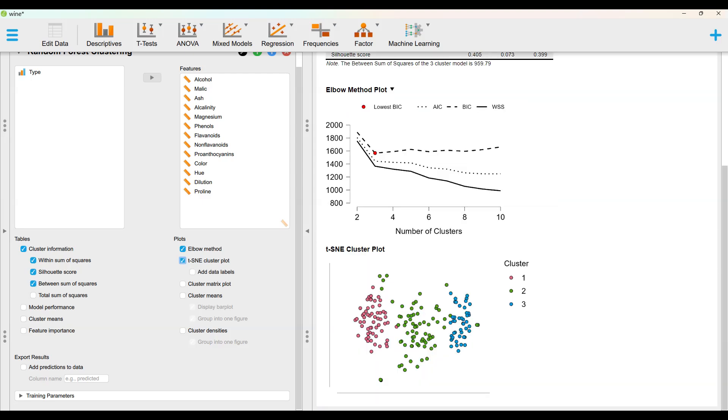Check elbow method and TSNE cluster plot under plots.